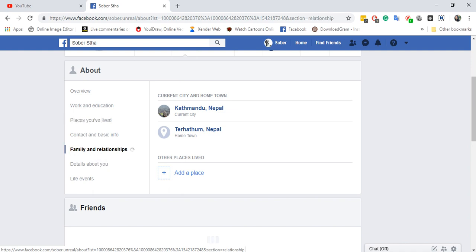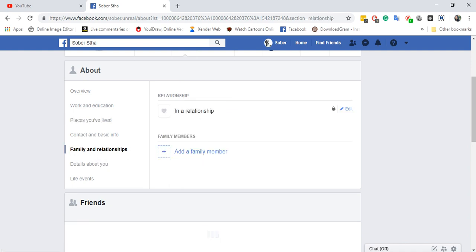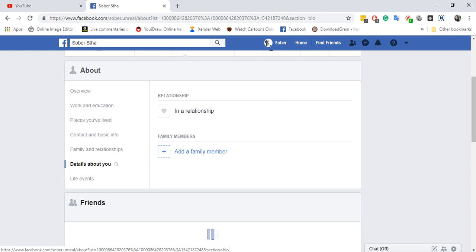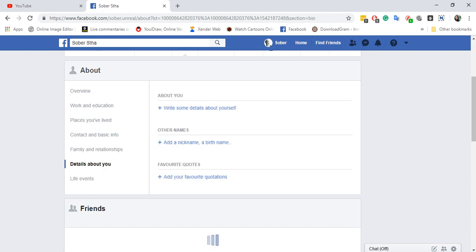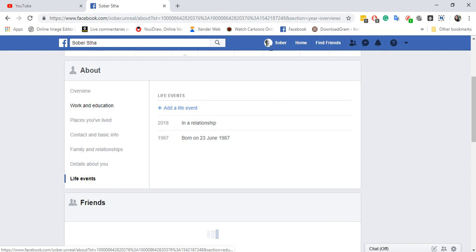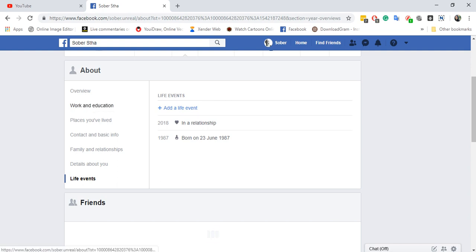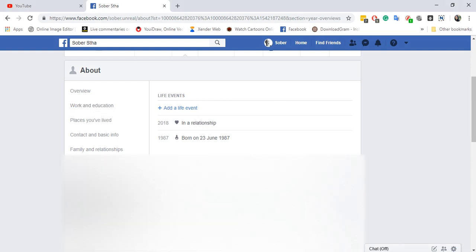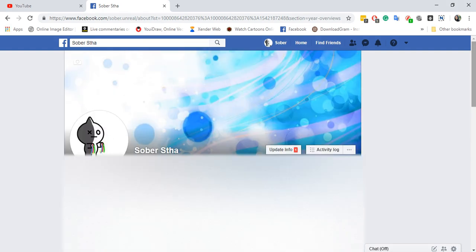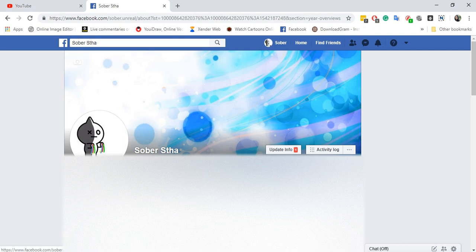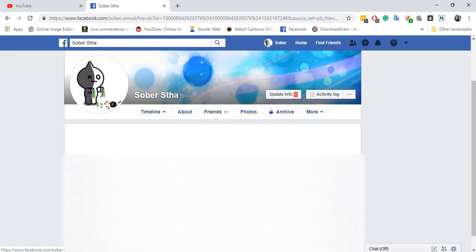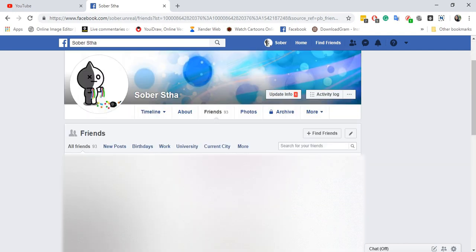Friends and relationships—it's already private. Details about you, I don't really have it. Events, this is obviously private. You can also make your friend list private.